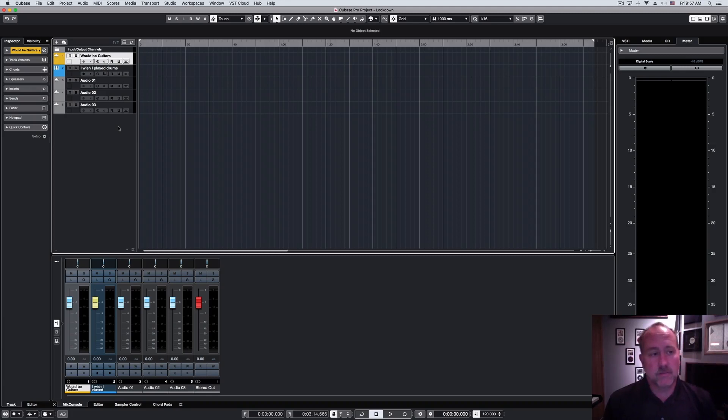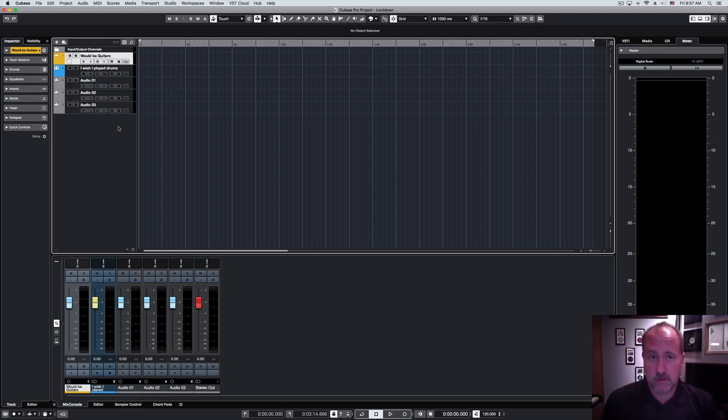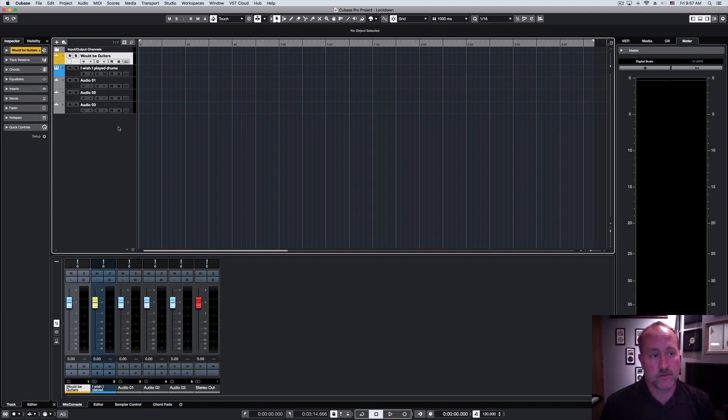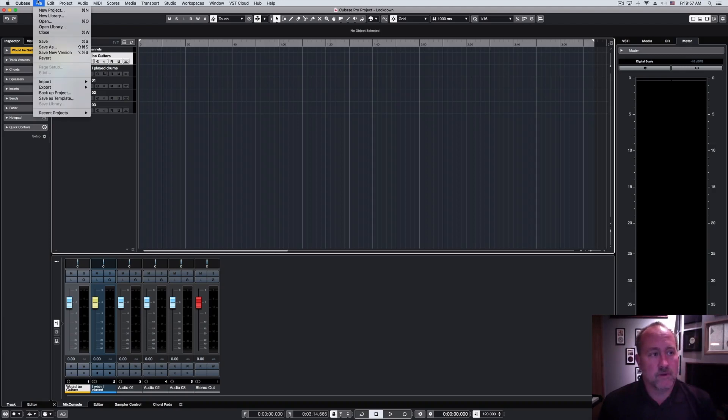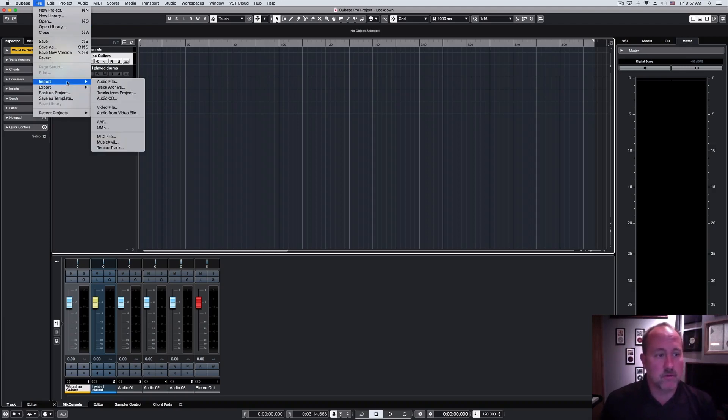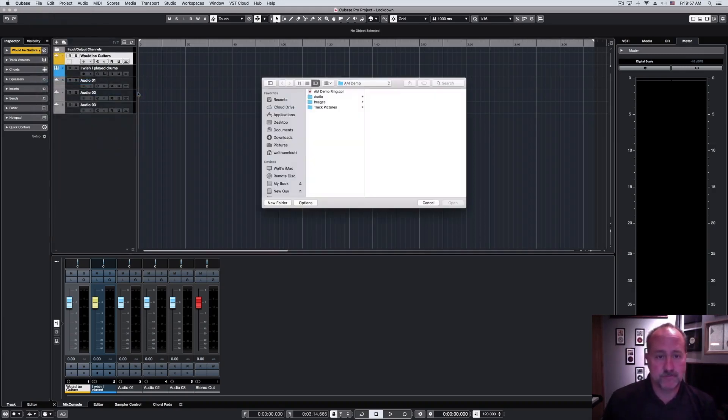And this import feature is cool. Nuendo's had it for a couple of versions, and there are obviously some creative things you can use this for, but there are also some corrective things, some problems you can solve with this tool set as well, so it's a good add for Cubase. So what we're going to do is go to the File Import menu and drop down the new Tracks from Project option.